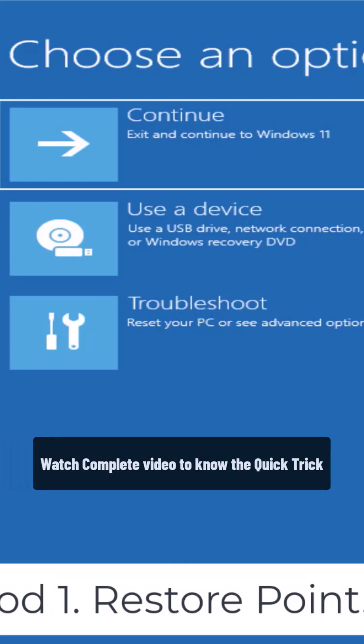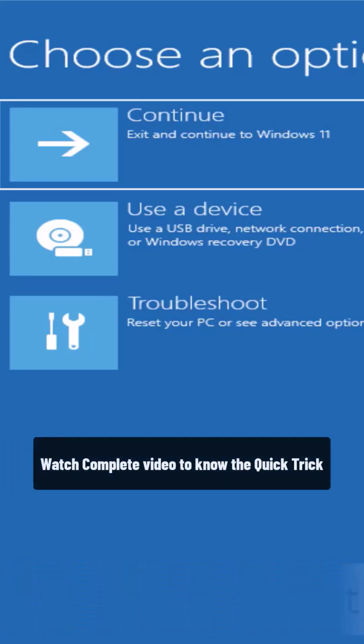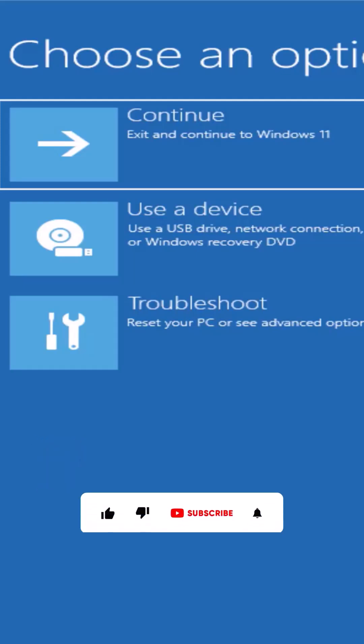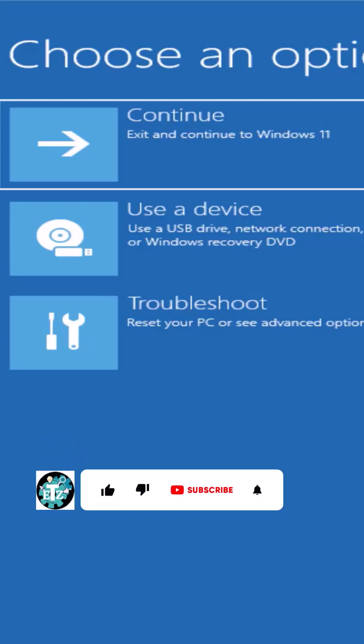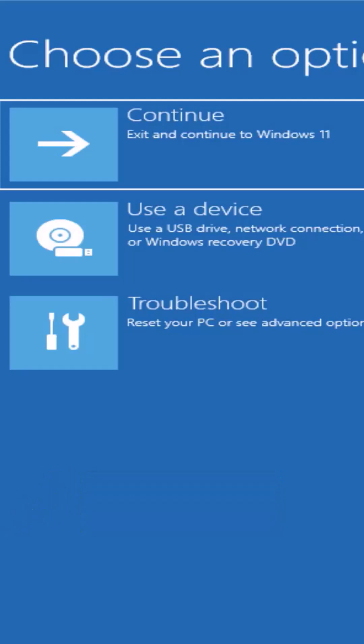Whenever we install or uninstall any software on our PC, Windows automatically creates a restore point. The first thing you have to do is select a restore point so that you can restore your PC to a back date and restore your computer settings to when it was working perfectly fine.